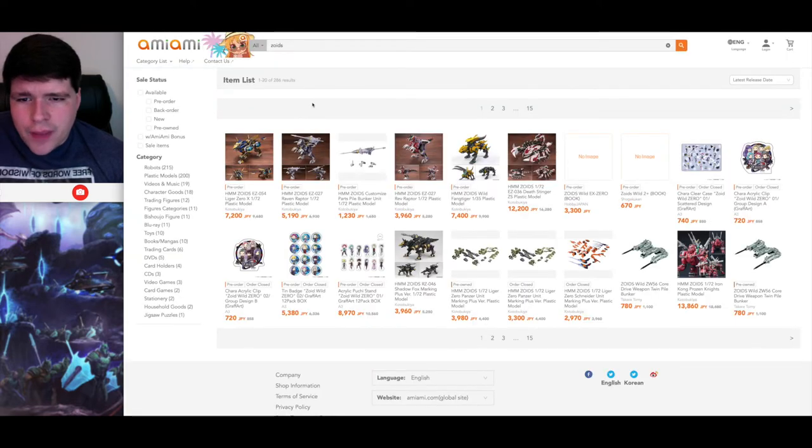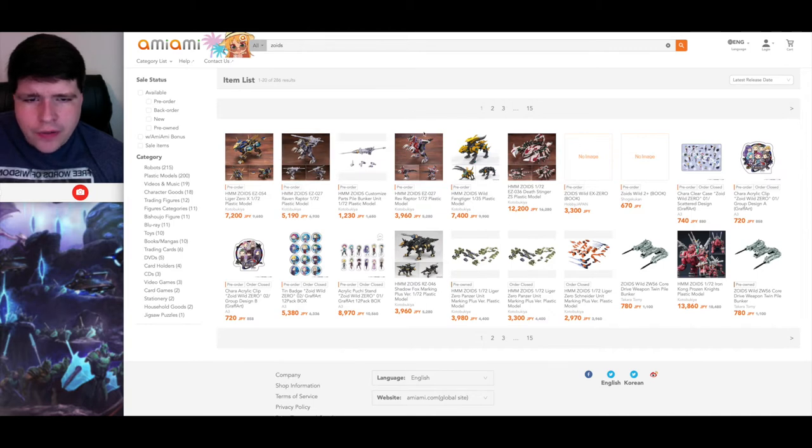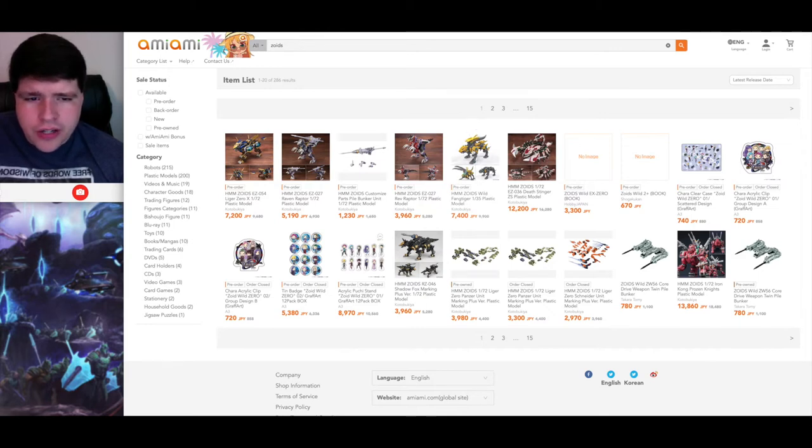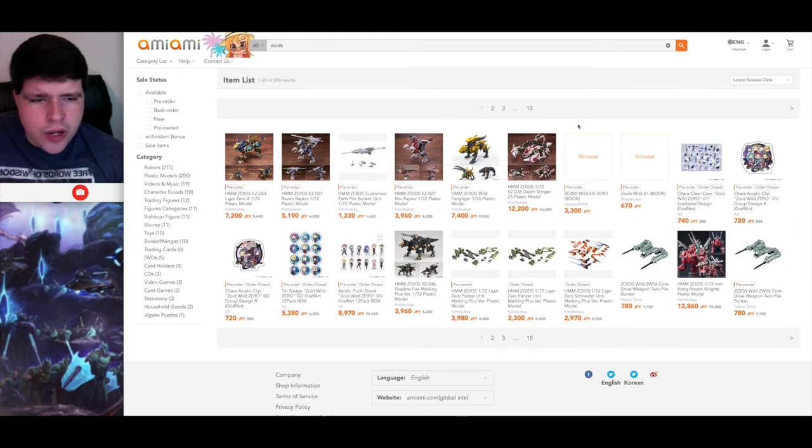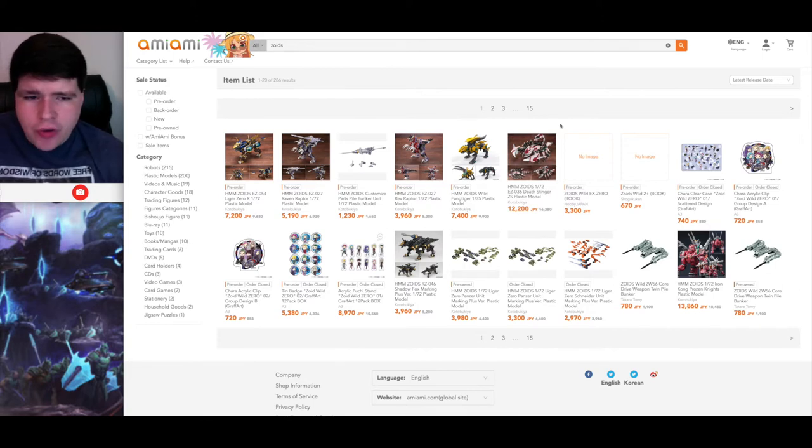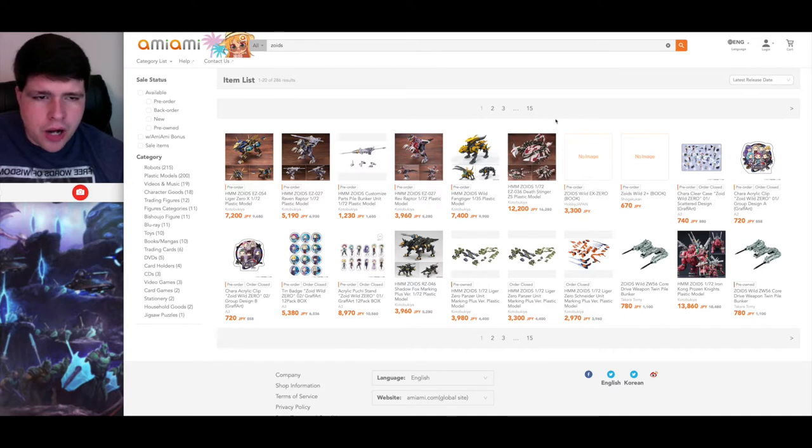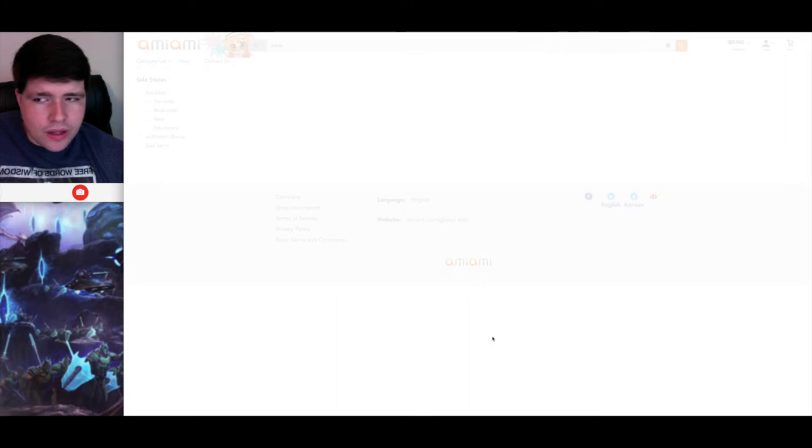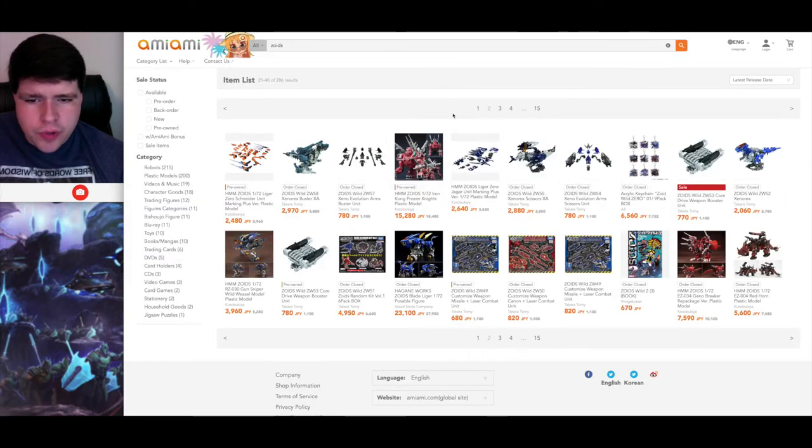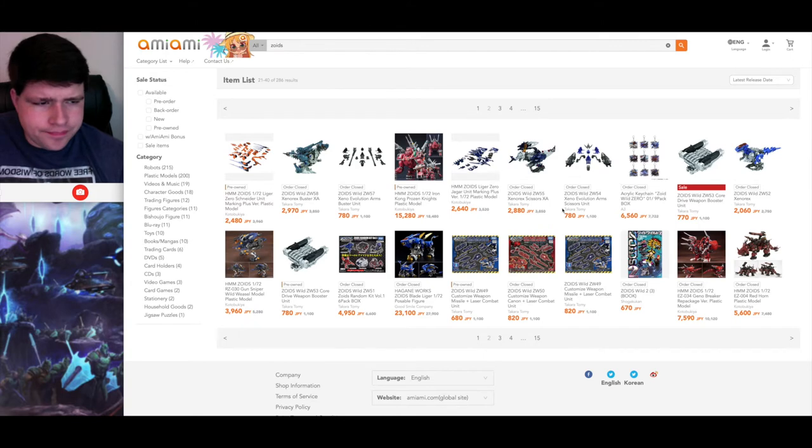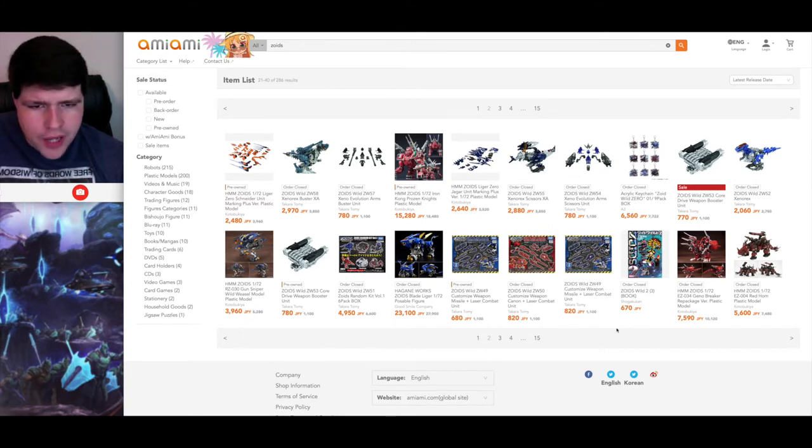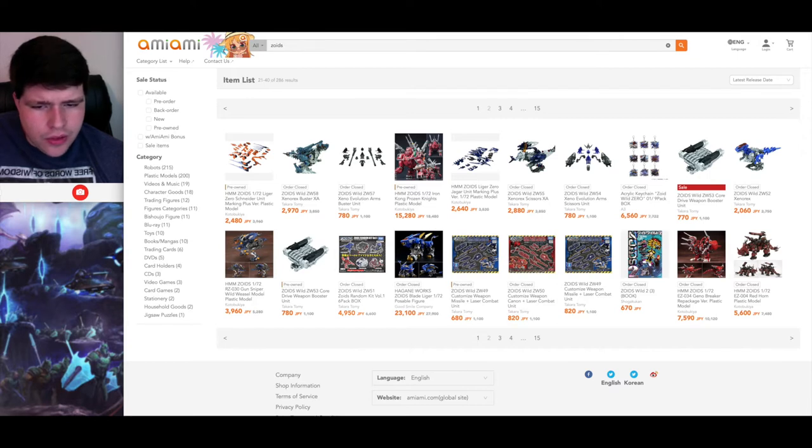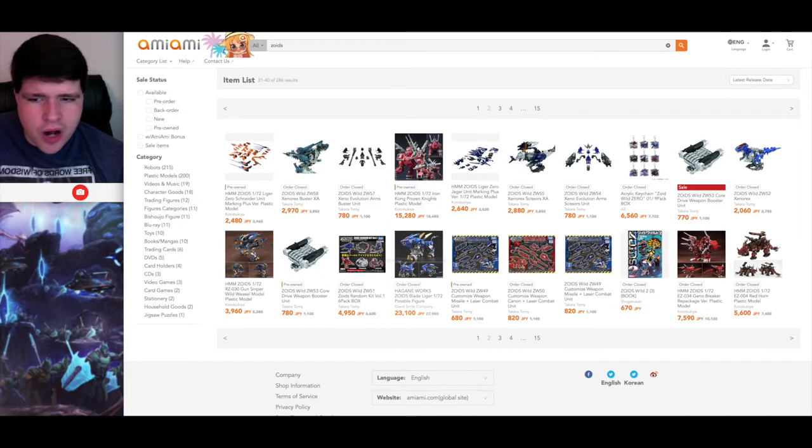Let's just go ahead and browse AmiAmi here. So of course we have the Zero X and the Raven Raptor. Red Raptor is still available. You can still put in a pre-order for the Fang Tiger, and it should be out this month, I believe. The Fang Tiger should be coming out. So Pile Banker Customized Parts Kit is there as well. The Death Stinger ZS should be shipping out now, and I actually have a picture of what the box art looks like for that that I'll be putting in post here in the video. So you guys can see what the box art looks like for that. It looks absolutely fantastic.